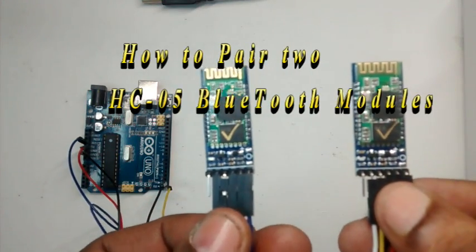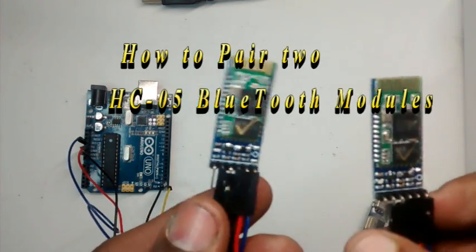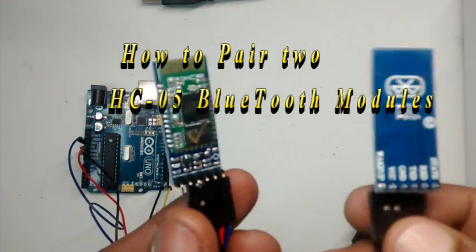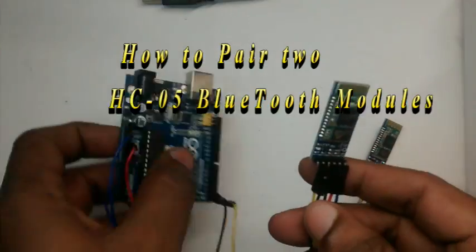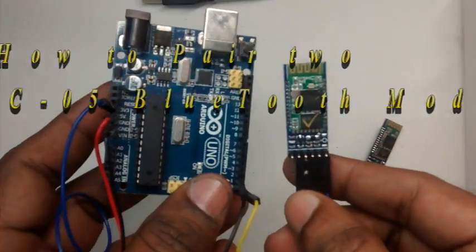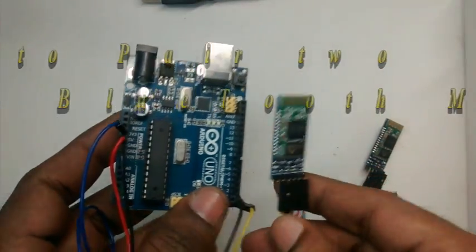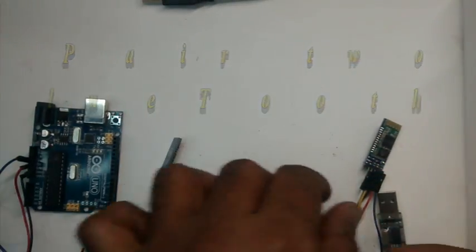Hello all, in this video I'll show you how to pair two HC05 Bluetooth modules. HC05 modules by default are slave modules.